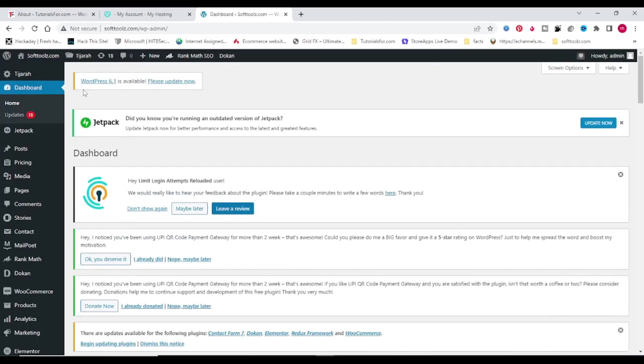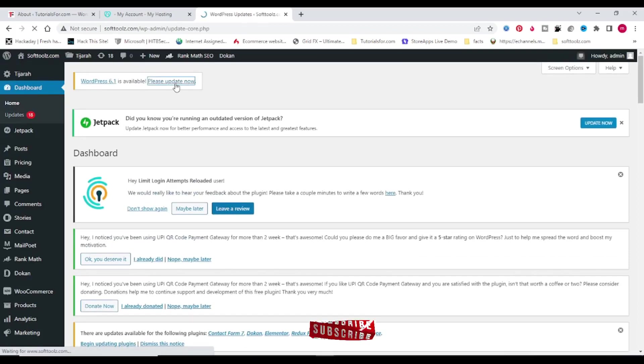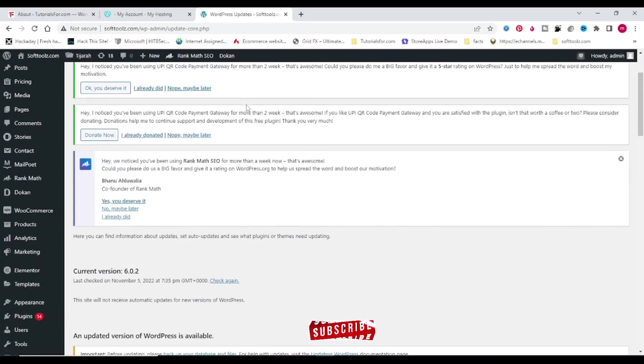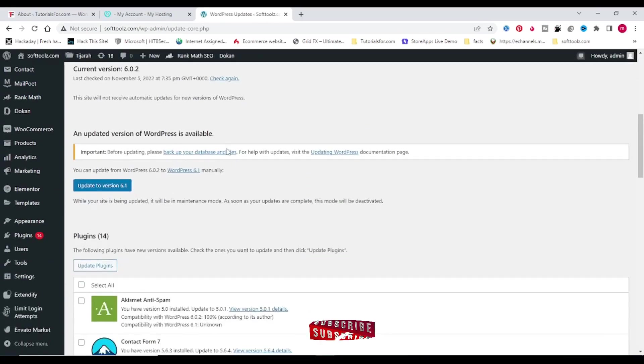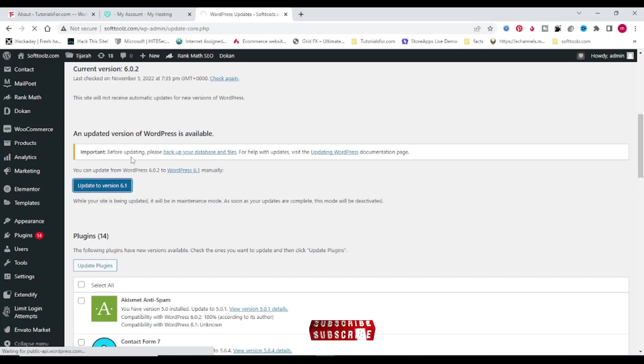Please update now. Click on please update now, then click on update to version 6.1. Before that, please take a backup of your database and files.